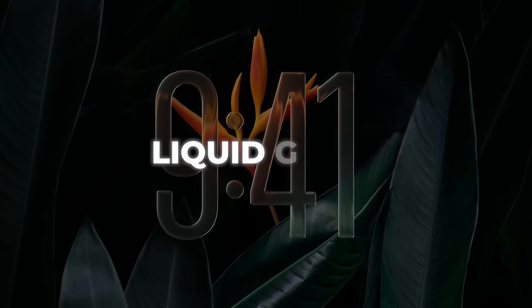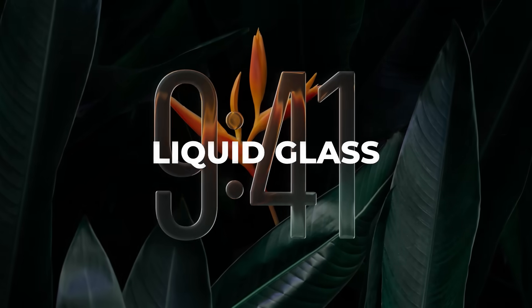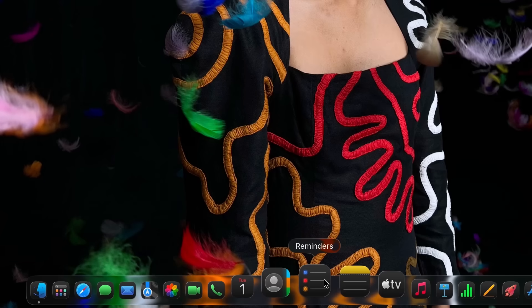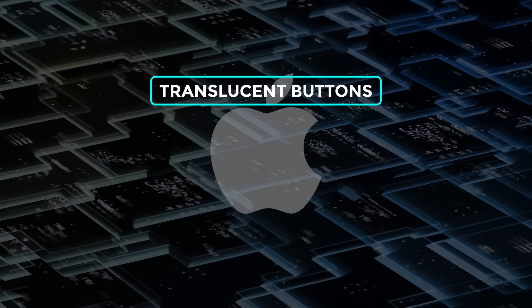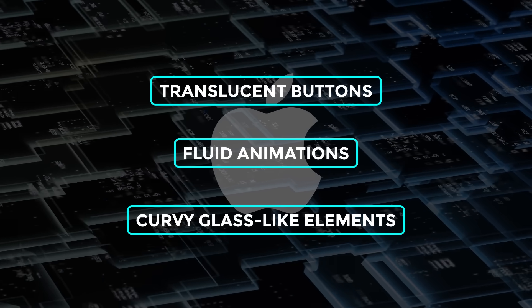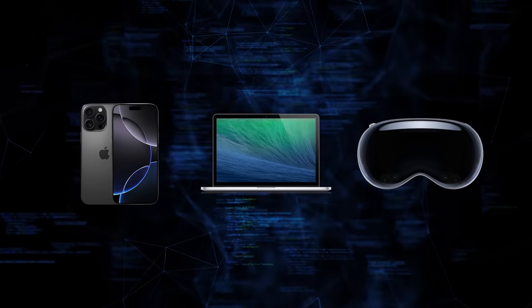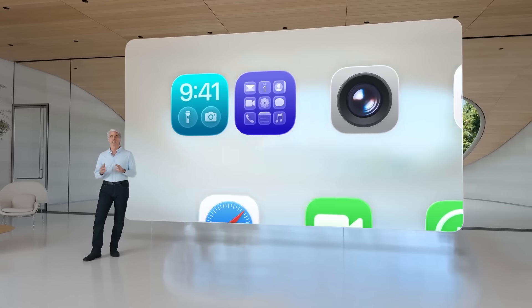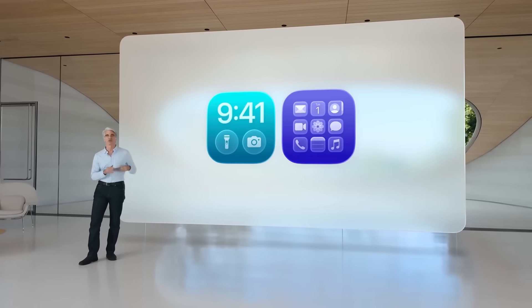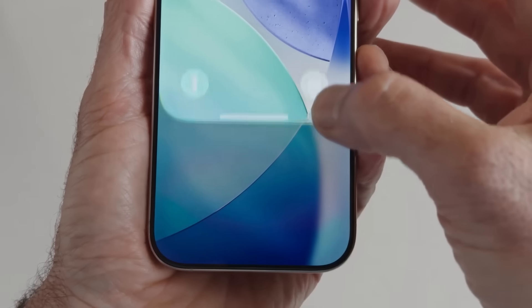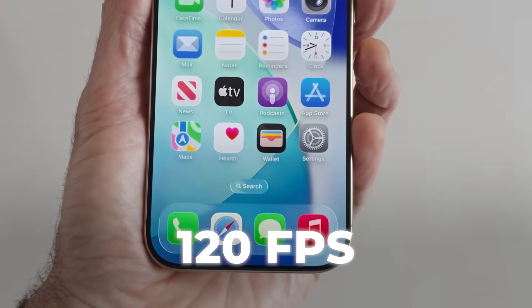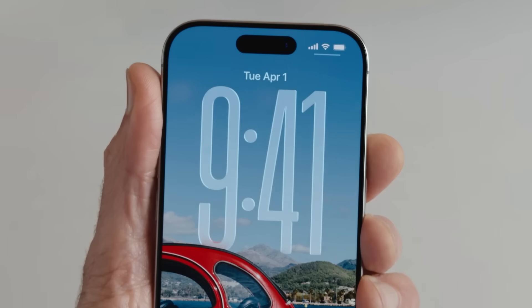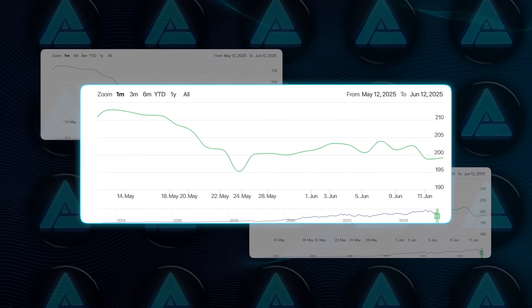Their new liquid glass look is what Apple's calling the biggest redesign since iOS 7. It's all about translucent buttons, fluid animations, and curvy glass-like elements across iPhones, Macs, and even Vision Pro headset. Craig Federighi showed off how Apple Silicon is now fast enough to render all these effects at 120 frames per second. The animations look beautiful, but Wall Street wasn't impressed. Apple's stock dropped by 1.2%.